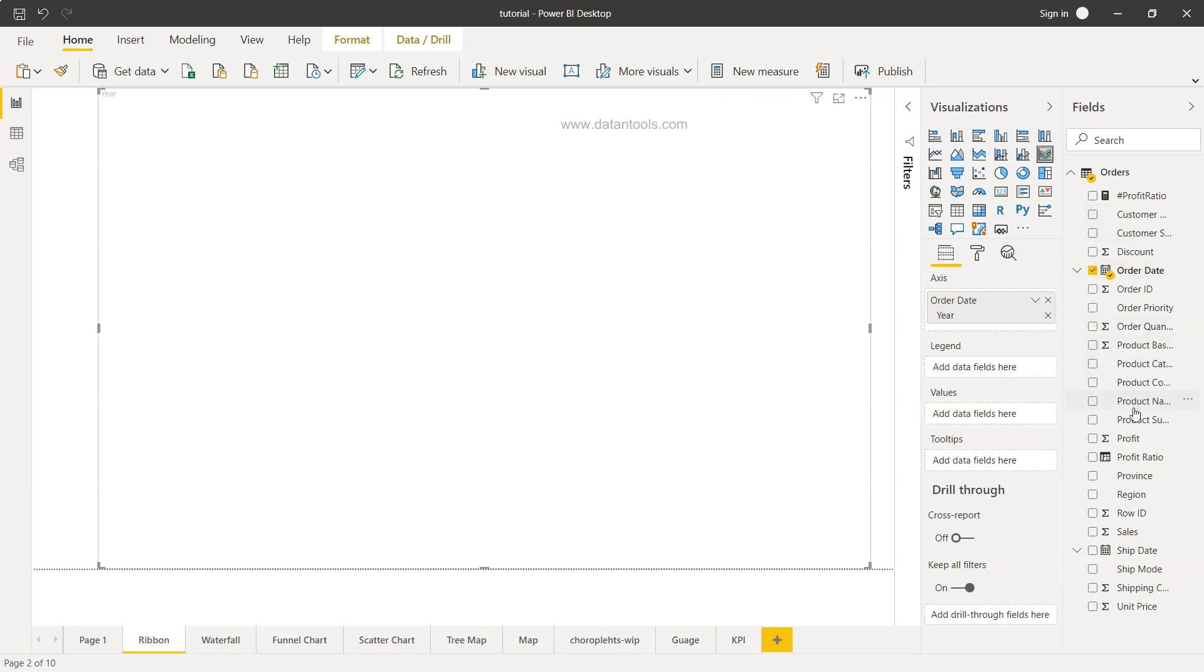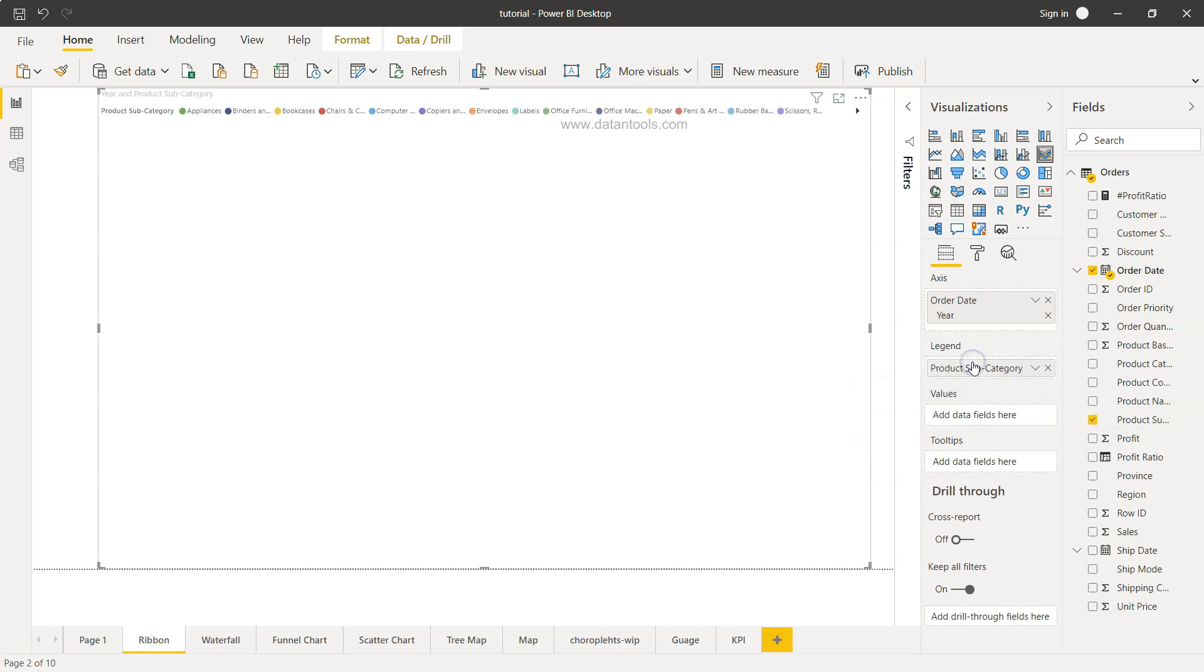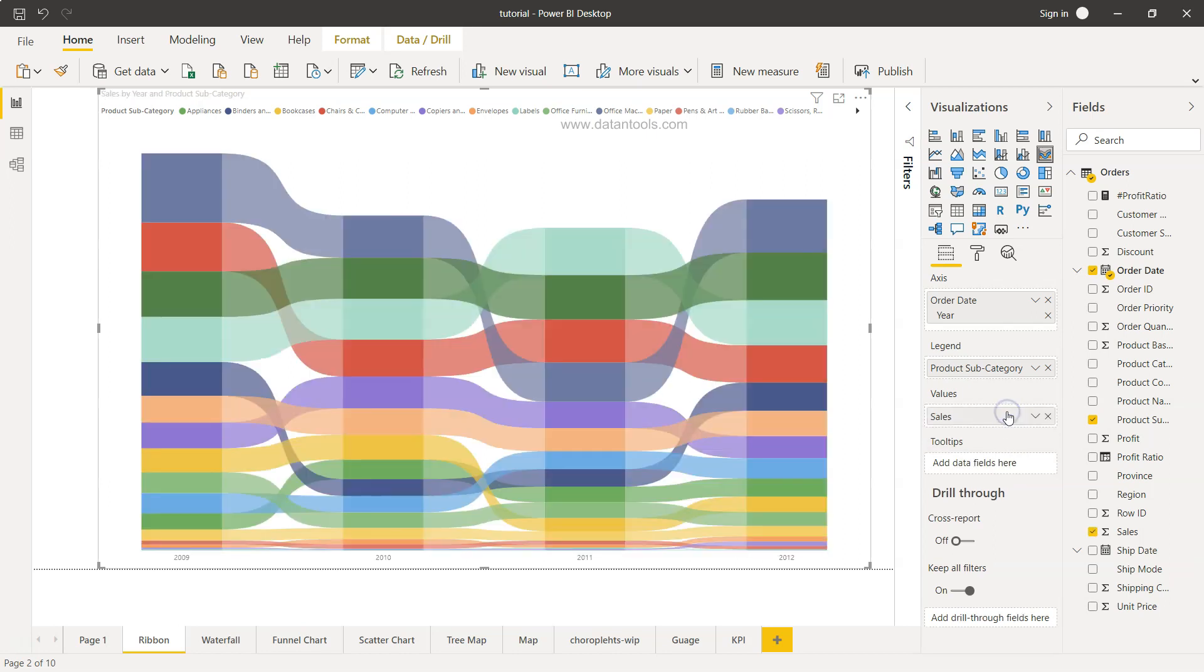Product subcategory is present here and I'll add the legend over here. Then we have values. Values we can take either sales or profit based on our interest. What I'm going to do is bring the sales information.